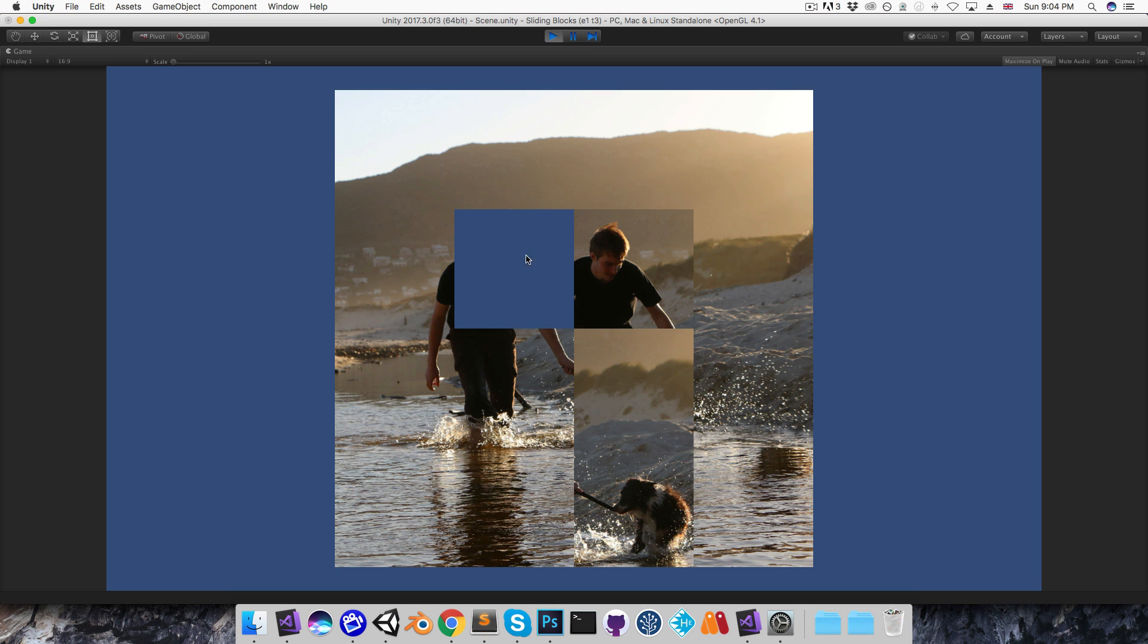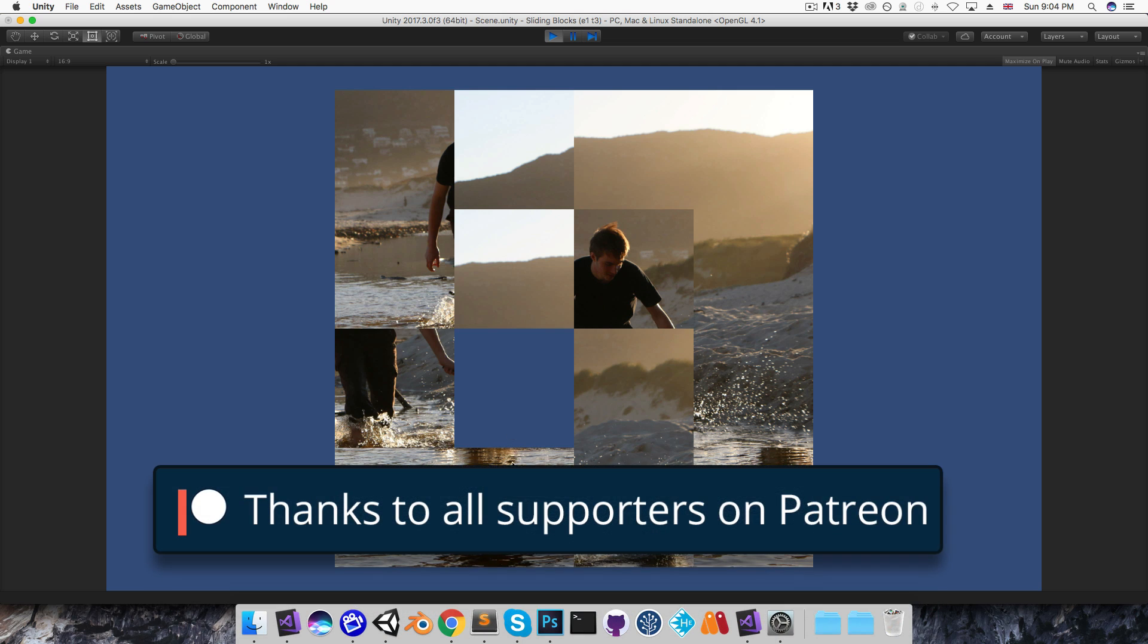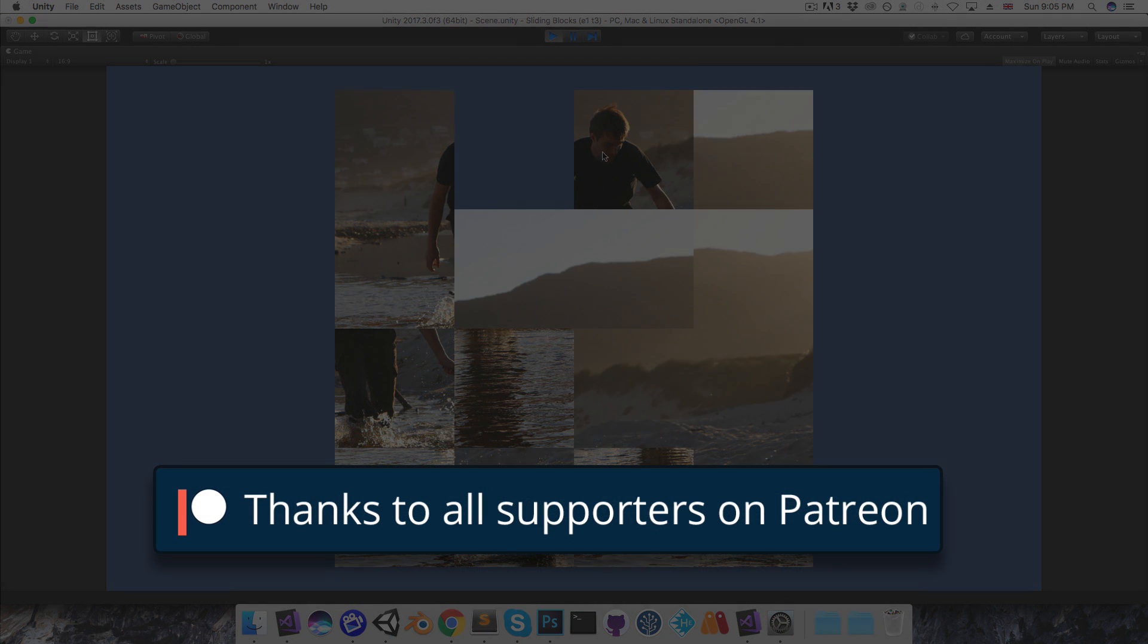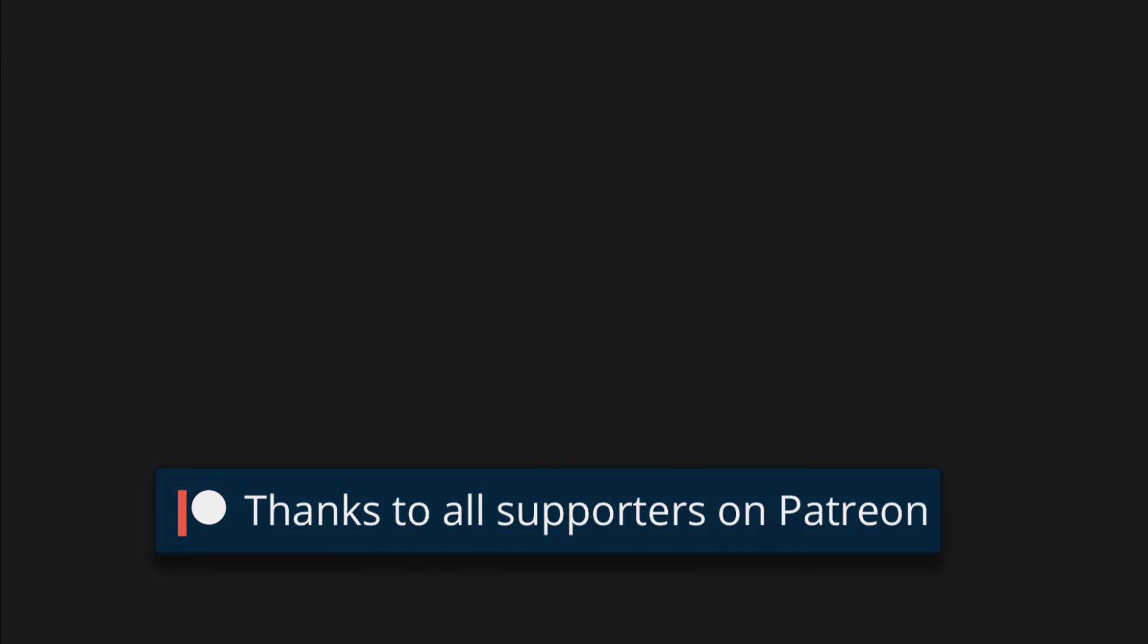So that is everything for this episode. In the next episode we'll be doing the remaining 3 tasks to finish the game. Until then, cheers!